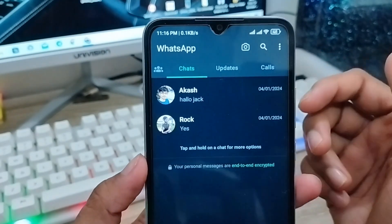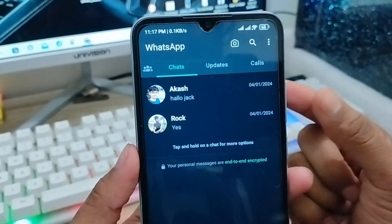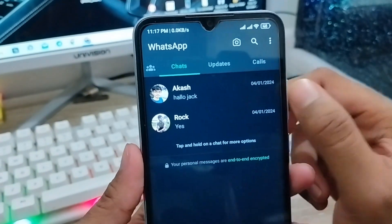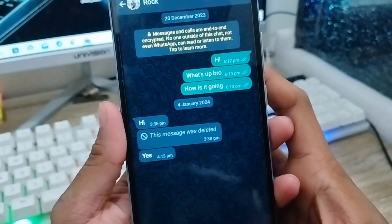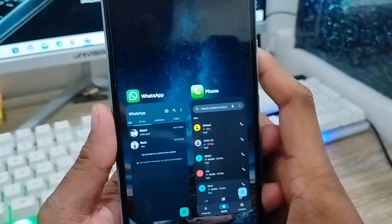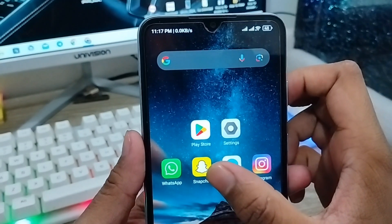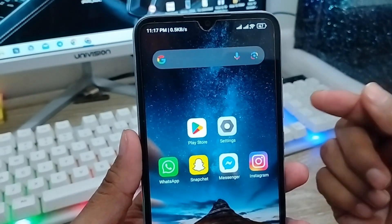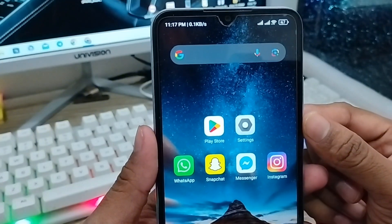Sometimes a person wants to restore or recover their old deleted SMS, but doesn't understand how to recover deleted SMS on their WhatsApp account. In this video I am going to show you how to recover your deleted old SMS or whatever was deleted from your WhatsApp account, and how to restore your old chat messages on your Android device.